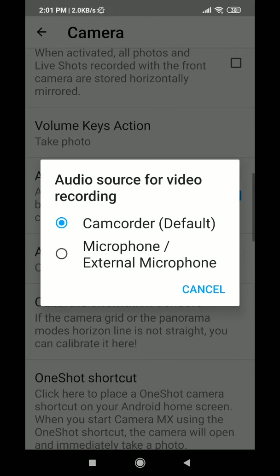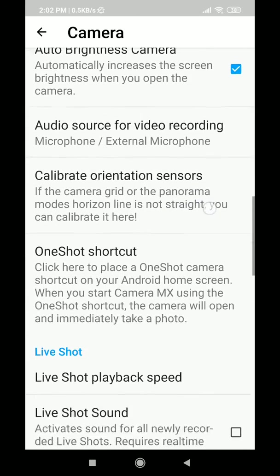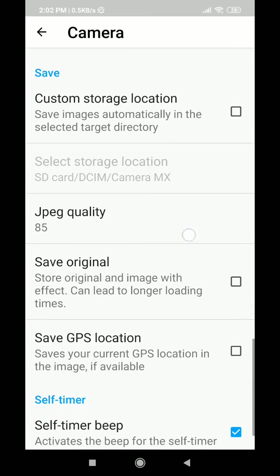Audio source is important — you may use the default microphone or an external microphone. If you are doing a TV broadcast or other things and want to shoot with a microphone, you can just click on that and it will record from your chosen microphone source.